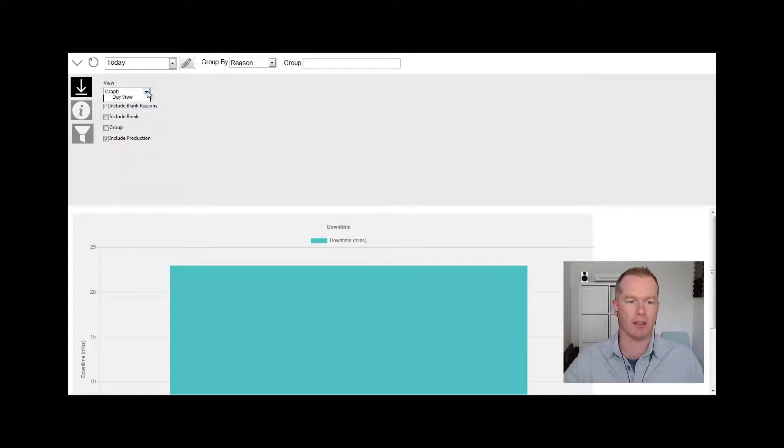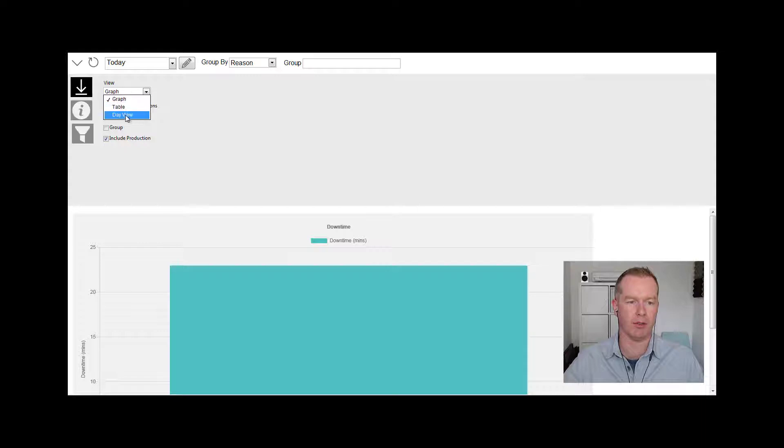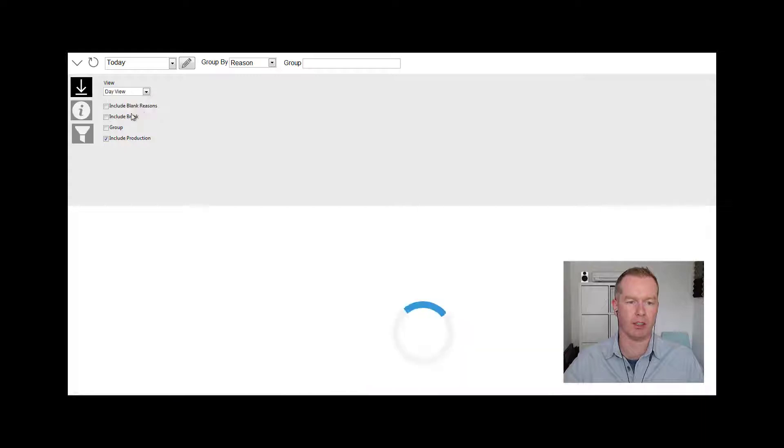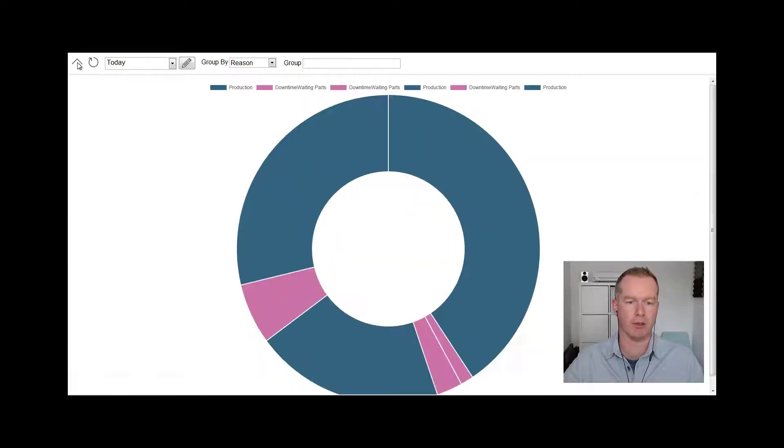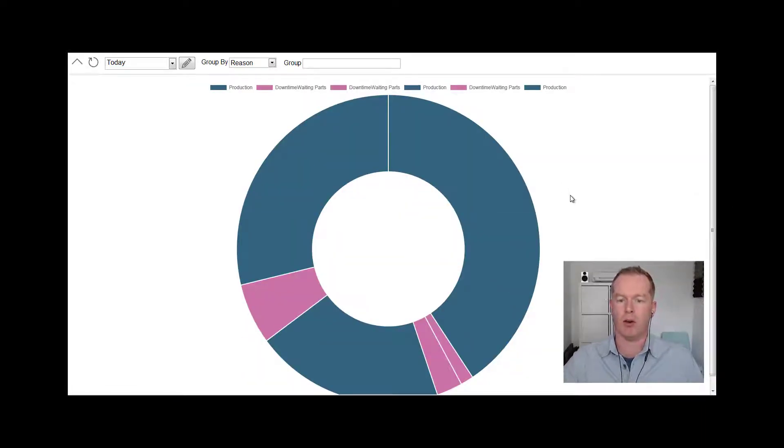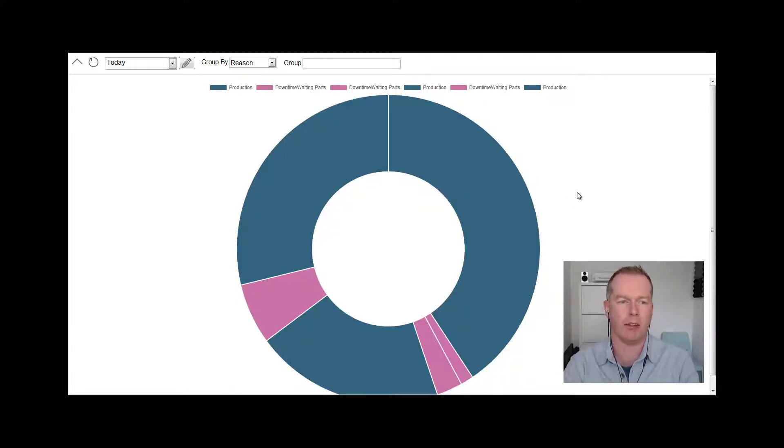We've got a drop-down menu over here for the view. I'm going to change that to the day view, and what this shows us now is how that breaks down over the course of the day.